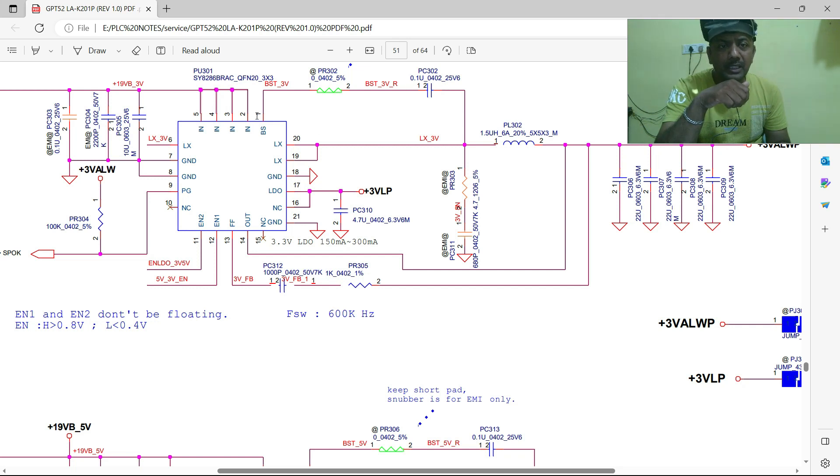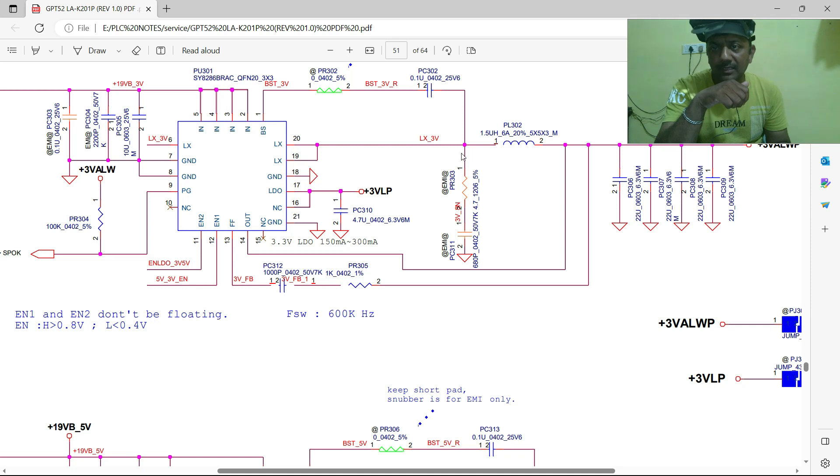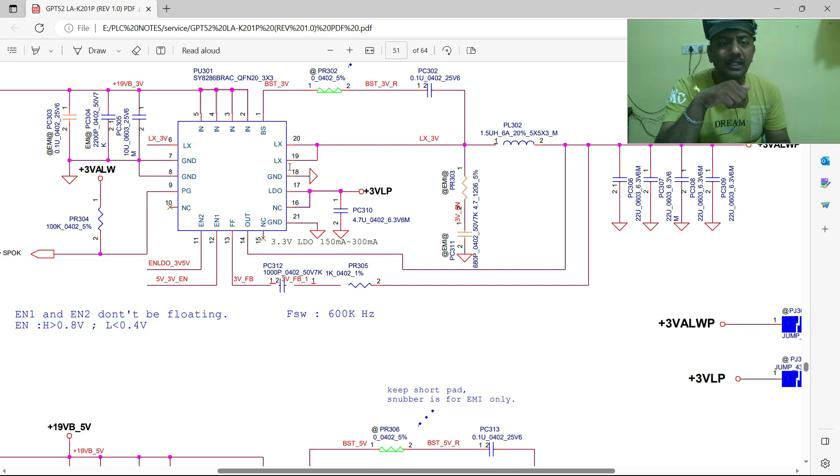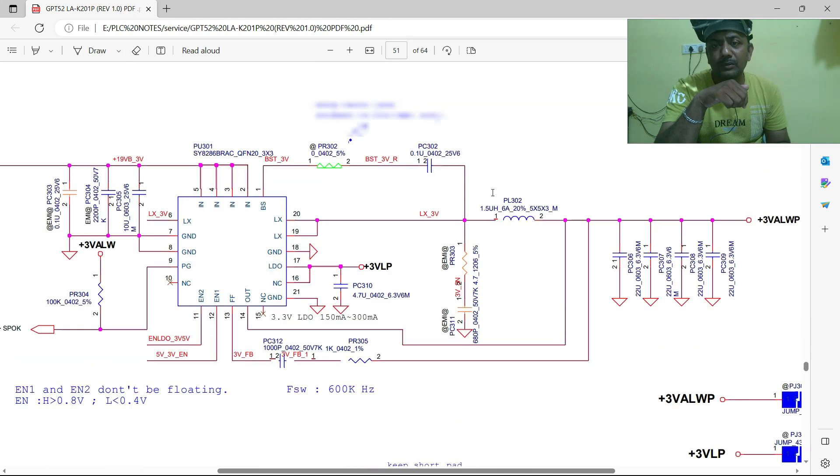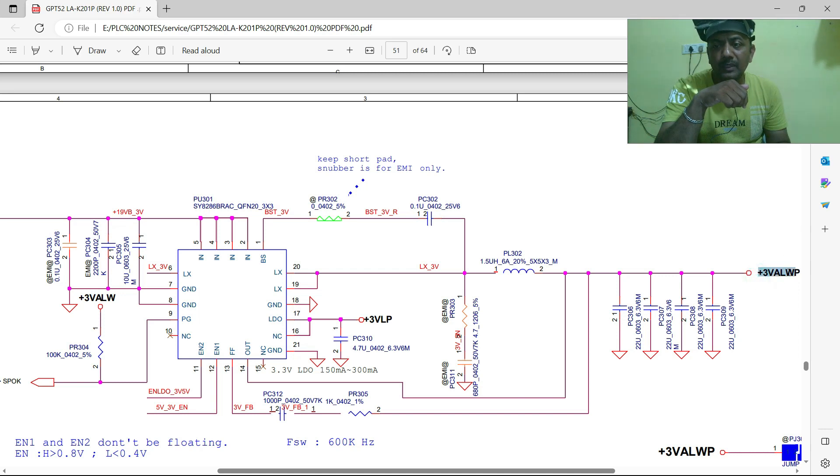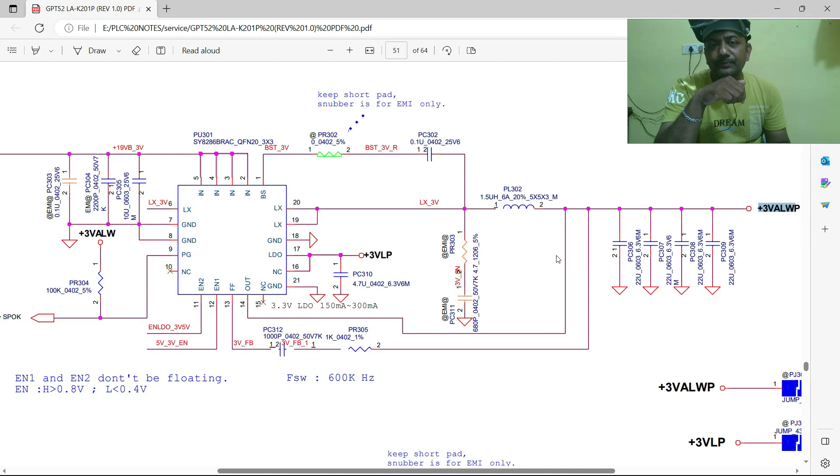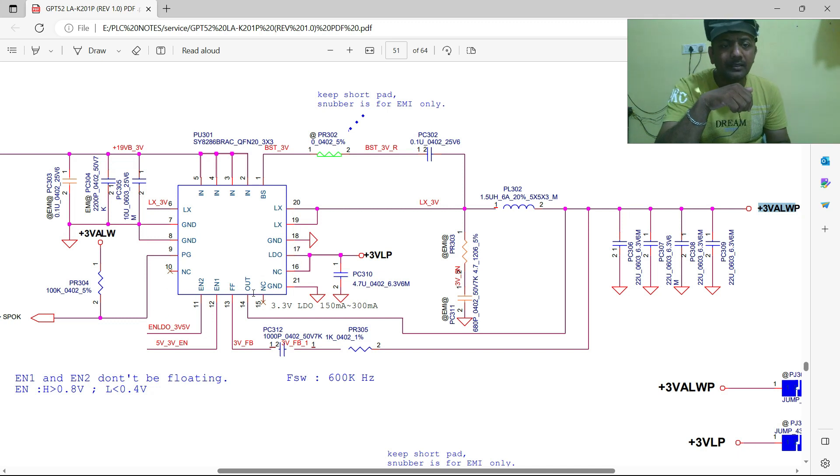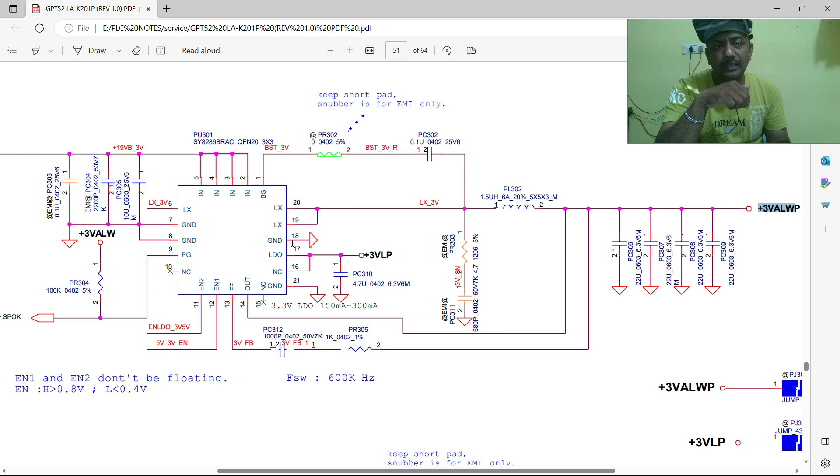This particular pin number 1 has given to the pin number 20 phase. Once phase and boost comes, this is called LX. Pin numbers 20, 19, and 6 will give the output to this circuit. What is the output? Plus 3 VAWP - this is the coil output. It's very simple. First input, ground, next enable, next radio. Once all are okay, then BST and LX will generate.